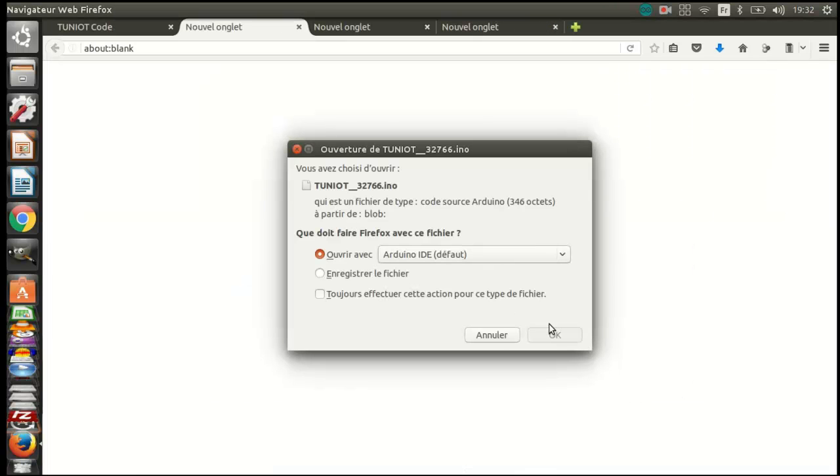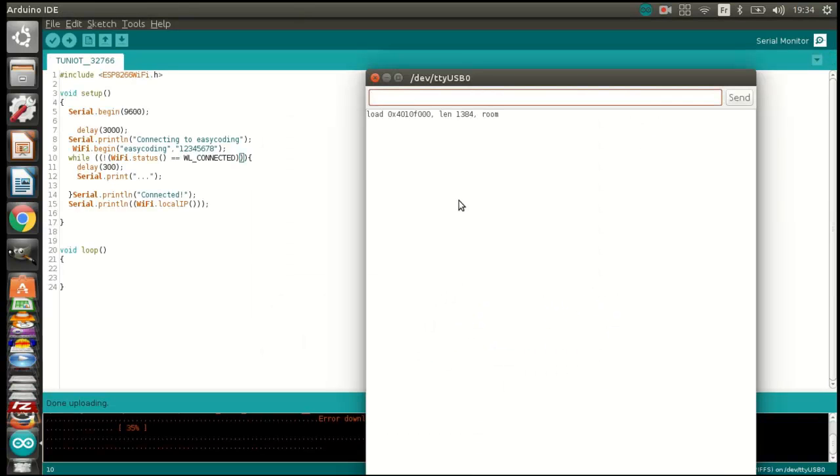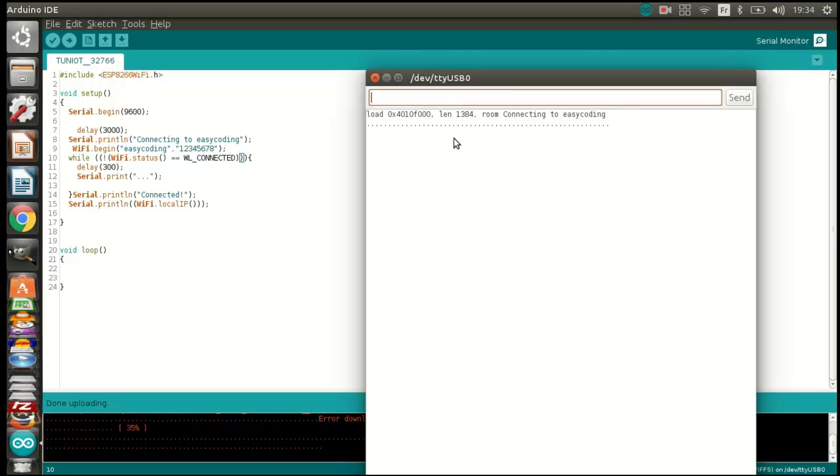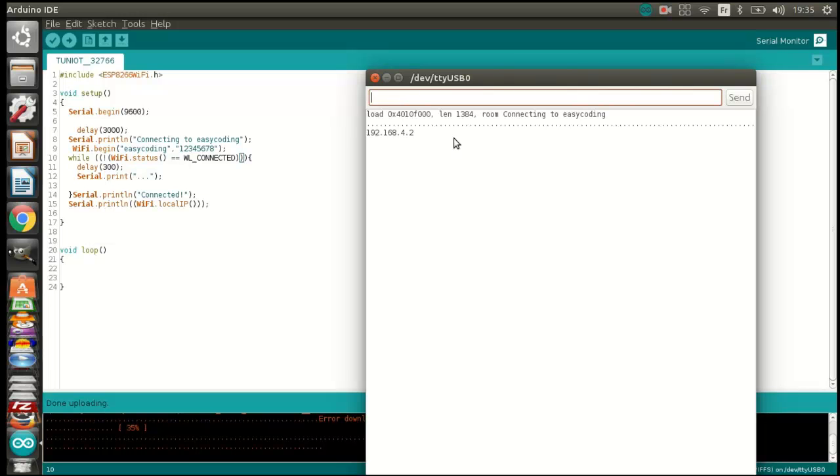In the beginning, the access point NodeMCU is not plugged. The station board is trying to connect to the network. Now, I plugged the board of the access point and the station is connected with this address.